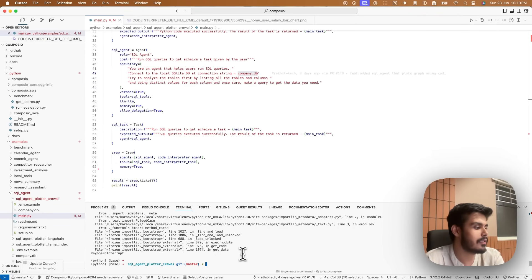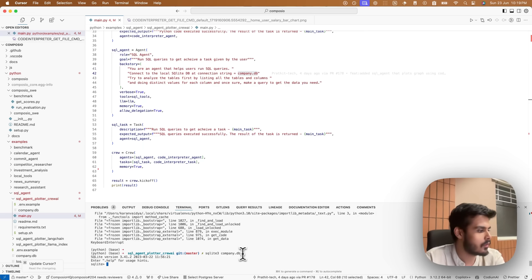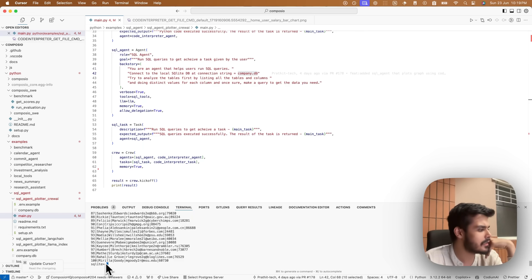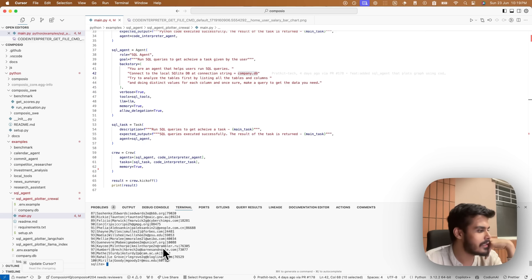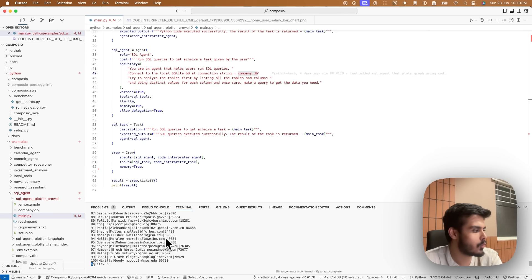Firstly, let me show you the data. So this is basically the name of the employees, their email IDs and their salaries. Let's see what our AI can do with this.